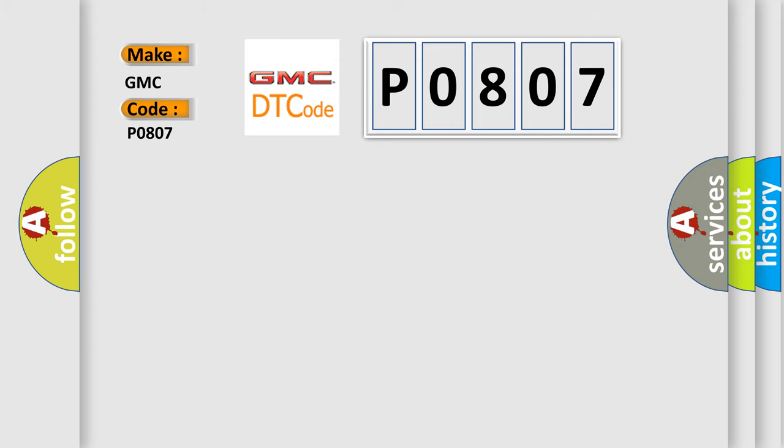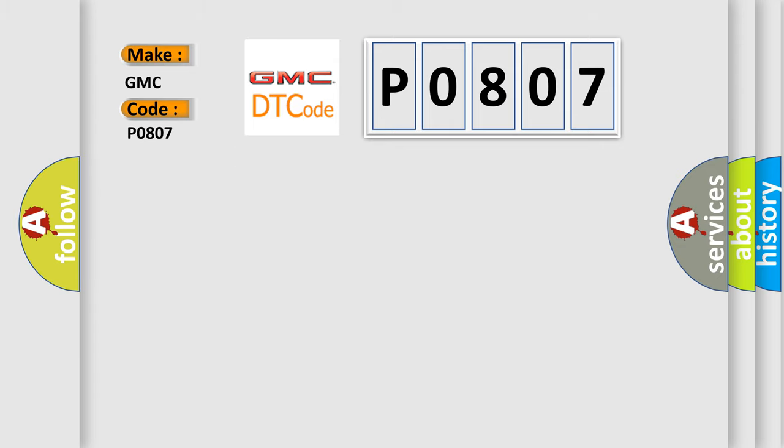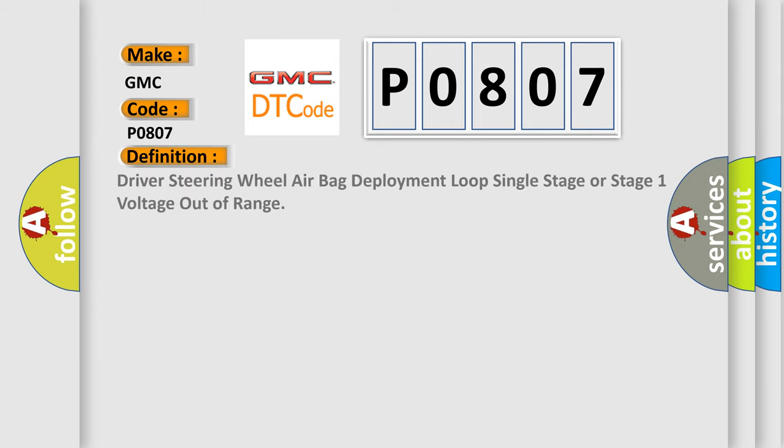The basic definition is: Driver steering wheel air bag deployment loop single stage or stage 1 voltage out of range.